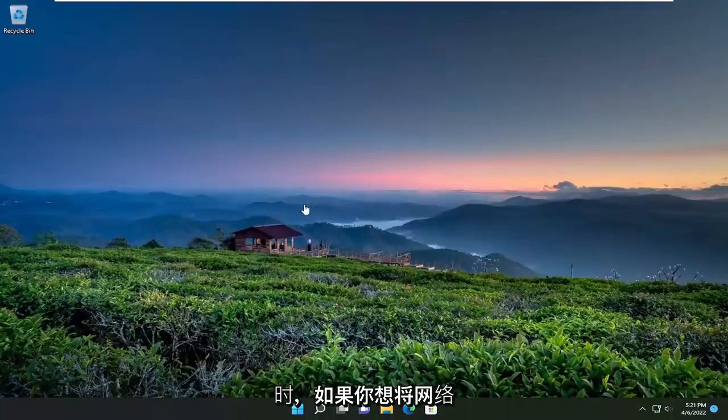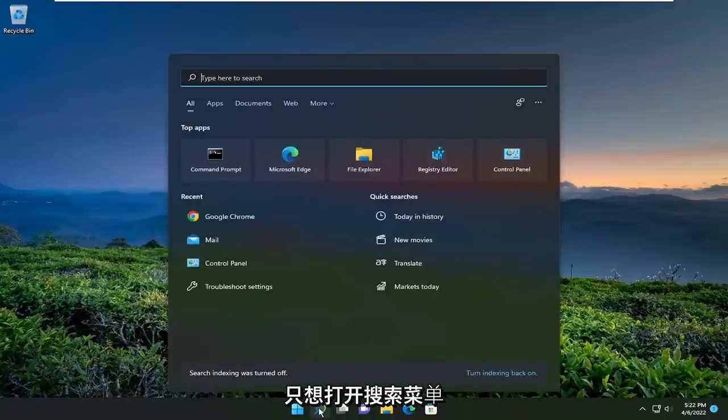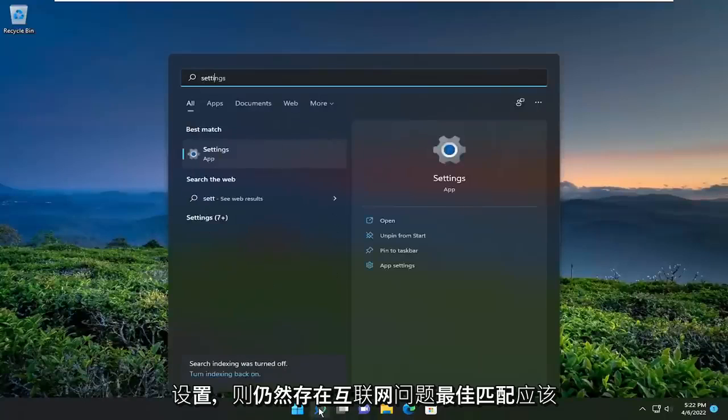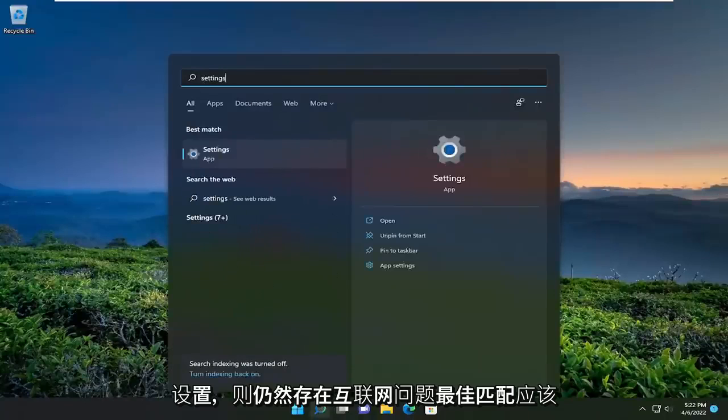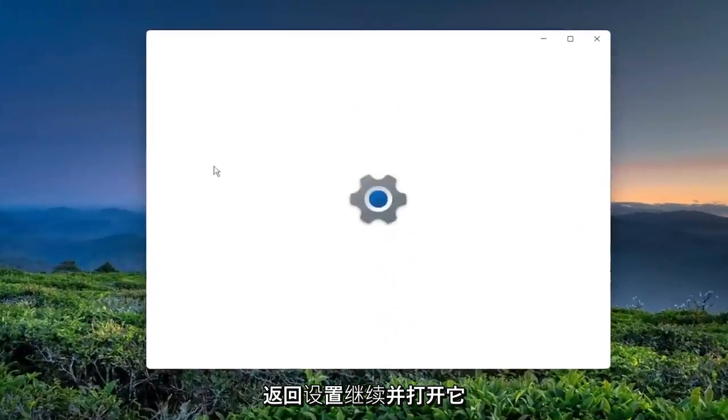So if you want to reset your network settings back to default if you're still having an internet issue, just open up the search menu and type in settings. Best match should come back with settings. Go ahead and open that up.